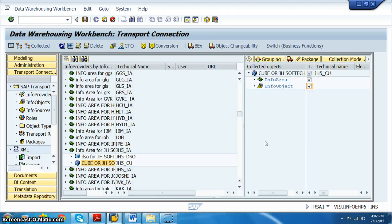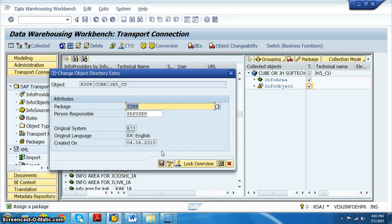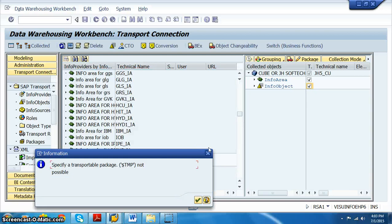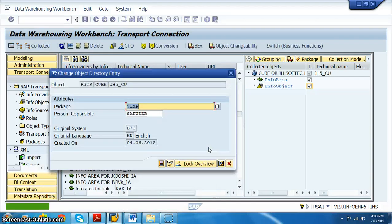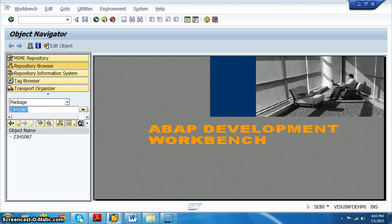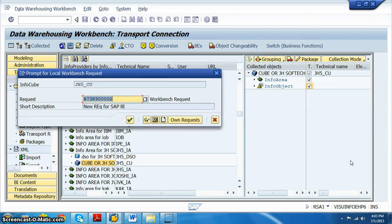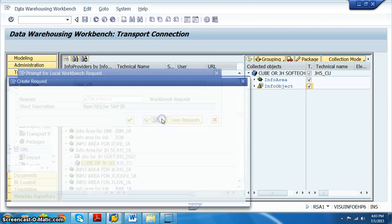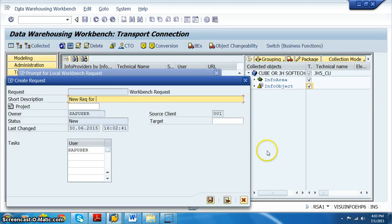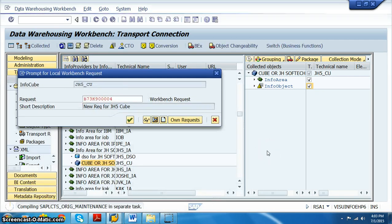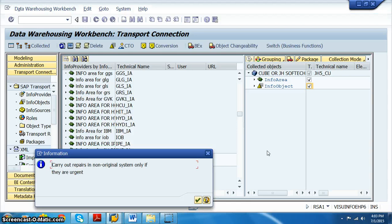We need to move the info area and info object definitions to quality as well. Click on 'Transport Objects' and then click the truck button to trigger transport. By default this is saved under $tmp, but saving there will give an error: 'specify a transport package — $tmp is not possible.' So we save it under the package ZJHS087 created in SE80. A request number is then asked for, so we create a new request for the JH5 cube and click OK.